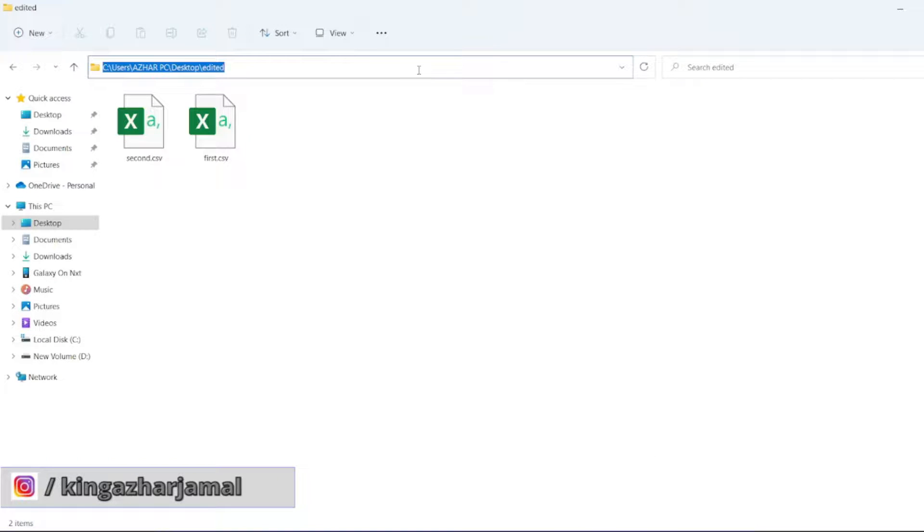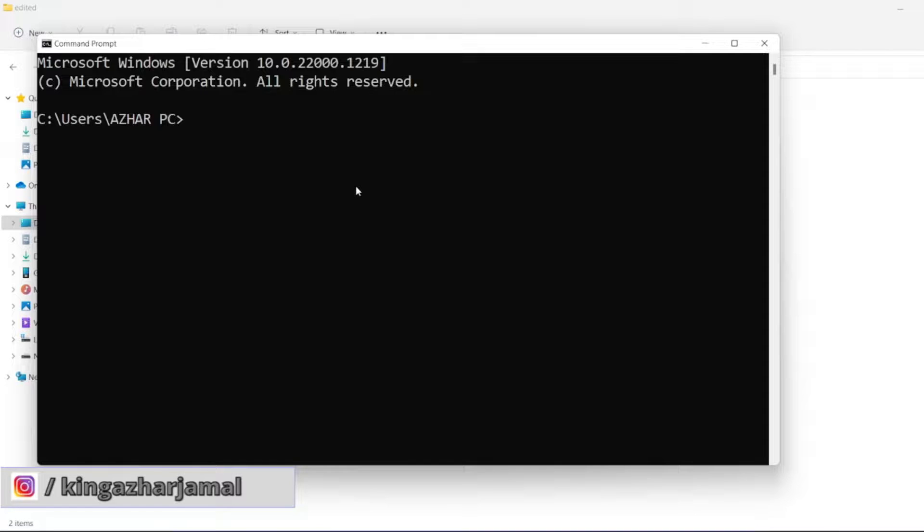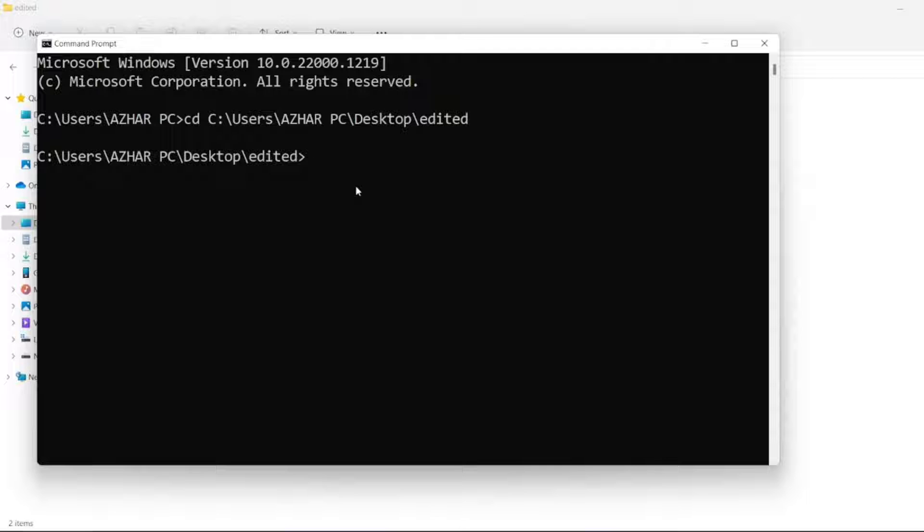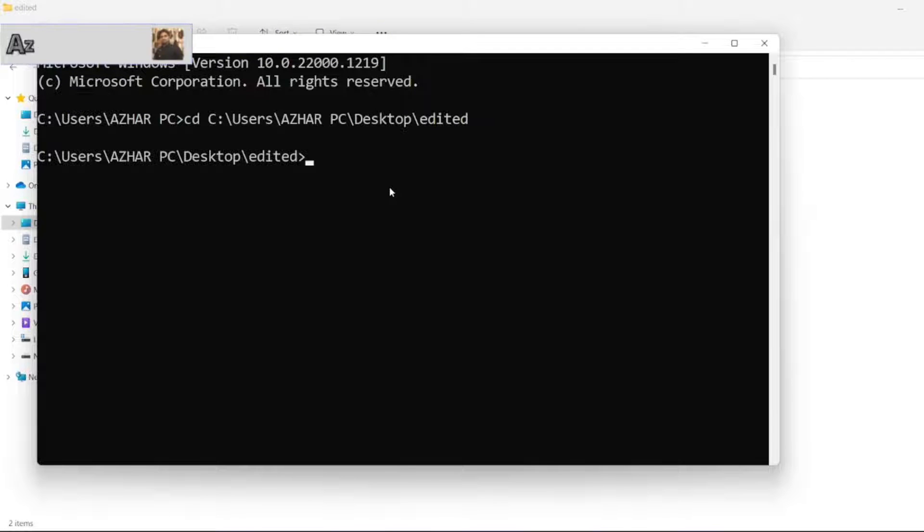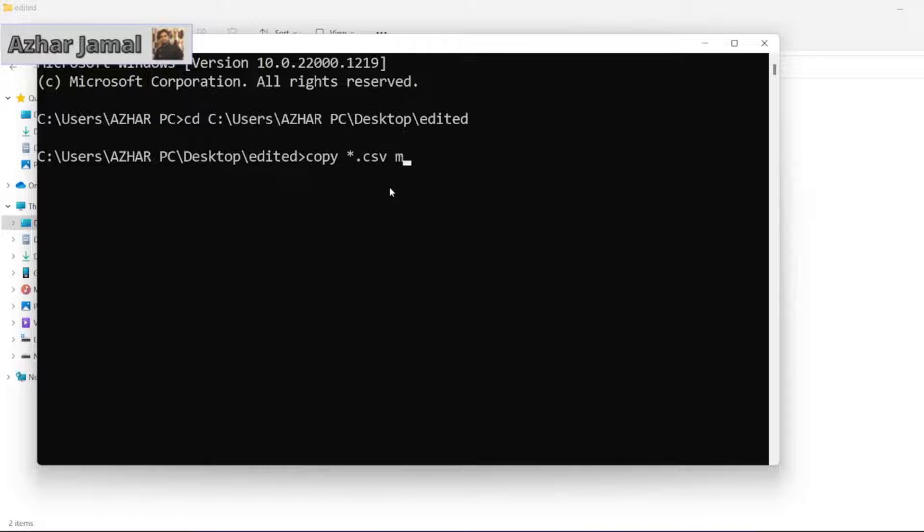So what you have to do, you have to copy here, you have to put Control C. You have to open command prompt, you have to enter CD space and paste this path. Then here you have to do copy star dot CSV and you have to give space, then type merged CSV dot CSV.